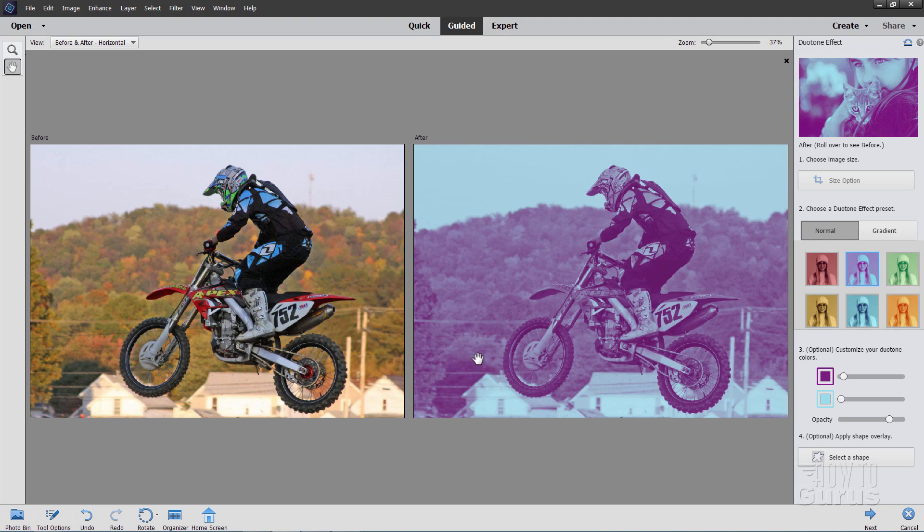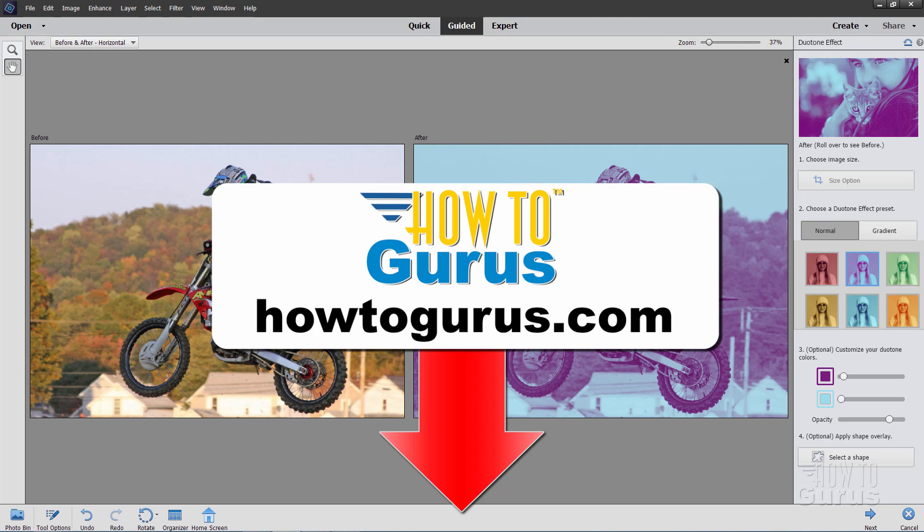If you like this video, hit that like button, click on share, click on subscribe. If you want to learn a lot more about how to use this program, also earlier versions, take a look at my complete training course. There are links right down there in the description. The top one here is for Photoshop Elements 2021 and the link below that is for all the other versions of Photoshop Elements.